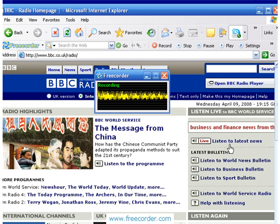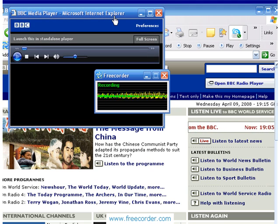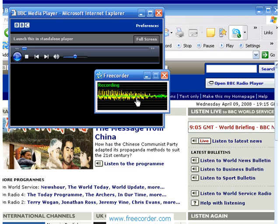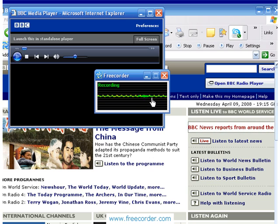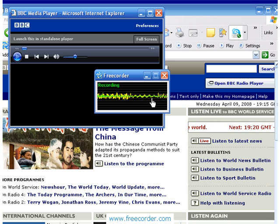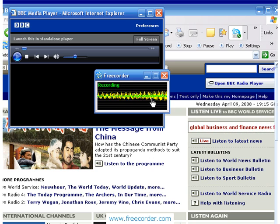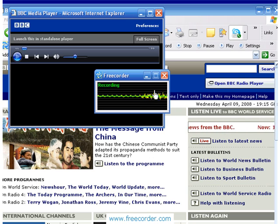I just click on the 'listen to the latest news' link. It brings up the BBC media player and there is now a green line in the recording box in addition to my loud yellow line. What that means is the Freecorder toolbar is recording two files now — one is my voice and one is a pure stream of the BBC news. There's not going to be any background noise; it's a stream capture of the BBC radio news.